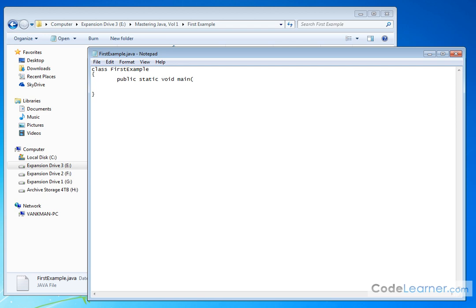Inside the parentheses type in String and then open bracket, close bracket. Those are regular square brackets, space args. Close your parentheses. And hit enter, tab it in, hit an opening curly, tab it in here and hit a closing curly.